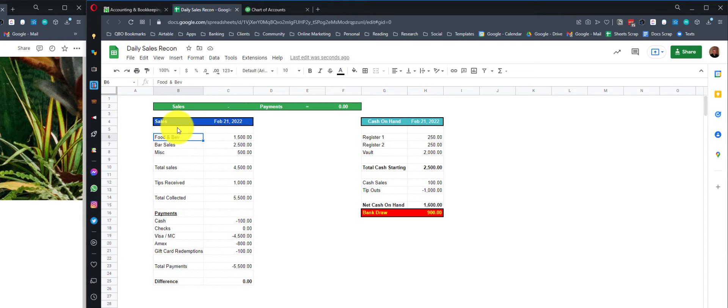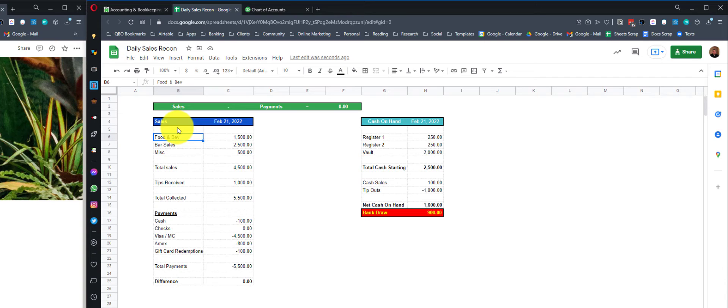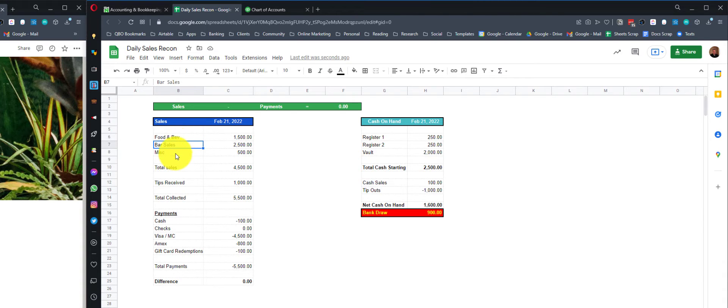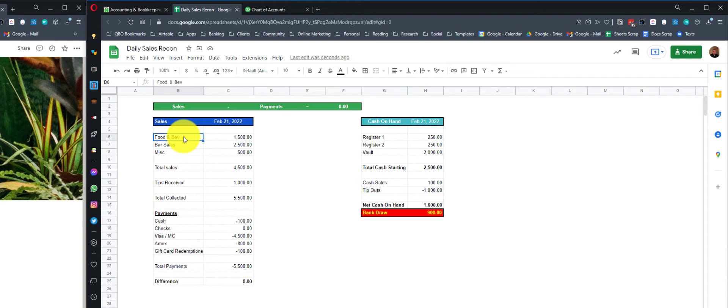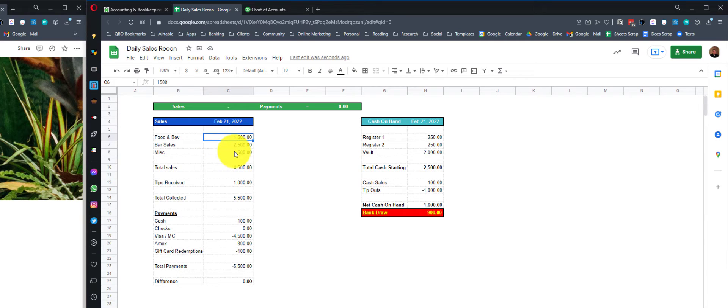What we do is we start to accumulate. Whatever POS system you're using is going to give you a Z-out report at the end of the day, which you should be able to use. You might have to get familiar with those reports and how they're laid out. They're not always as straightforward as what you're seeing on my screen. I'm oversimplifying here for the sake of illustration. You might have a lot more detailed categories than just food and beverage and bar sales and miscellaneous. The basic structure is going to be the same.